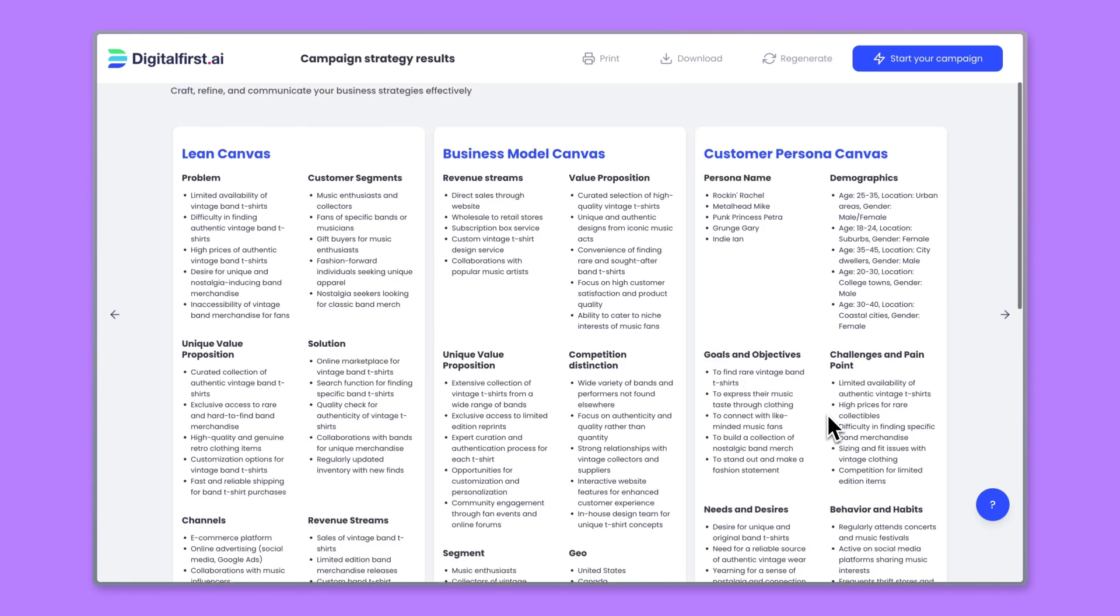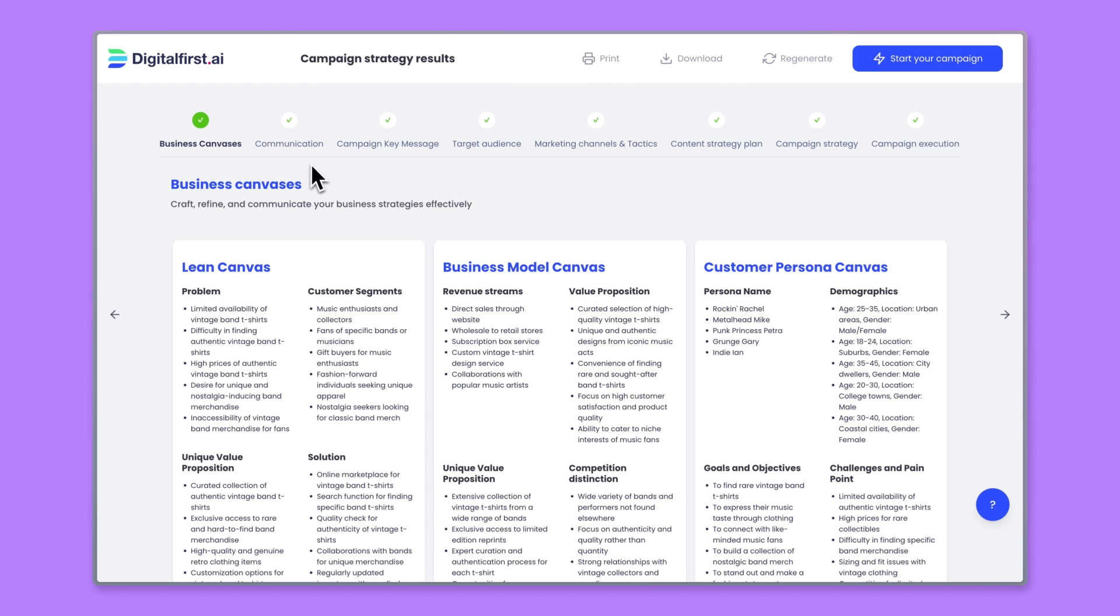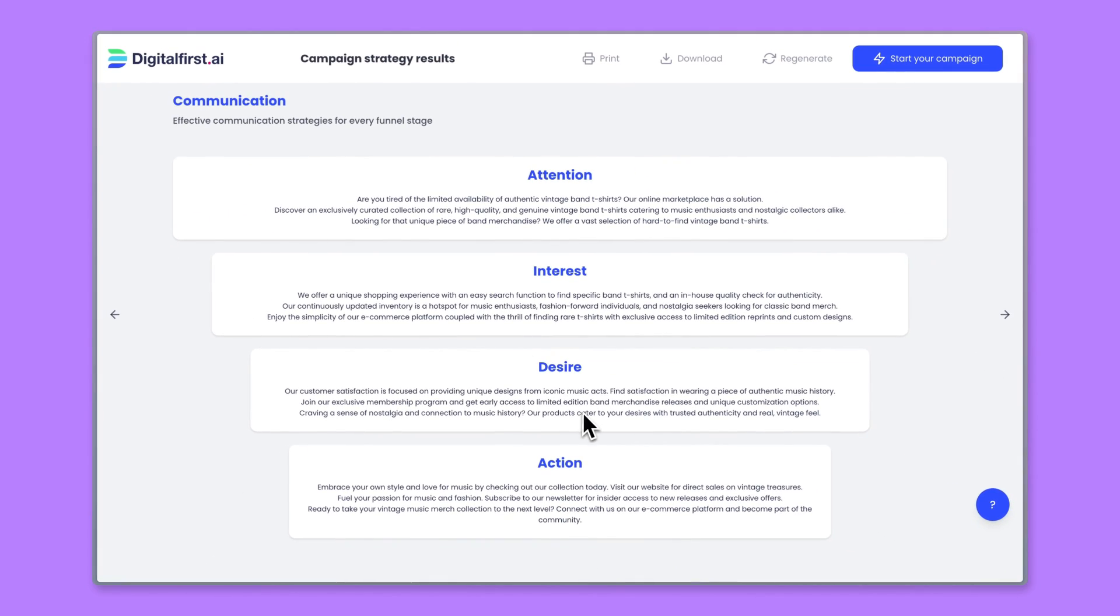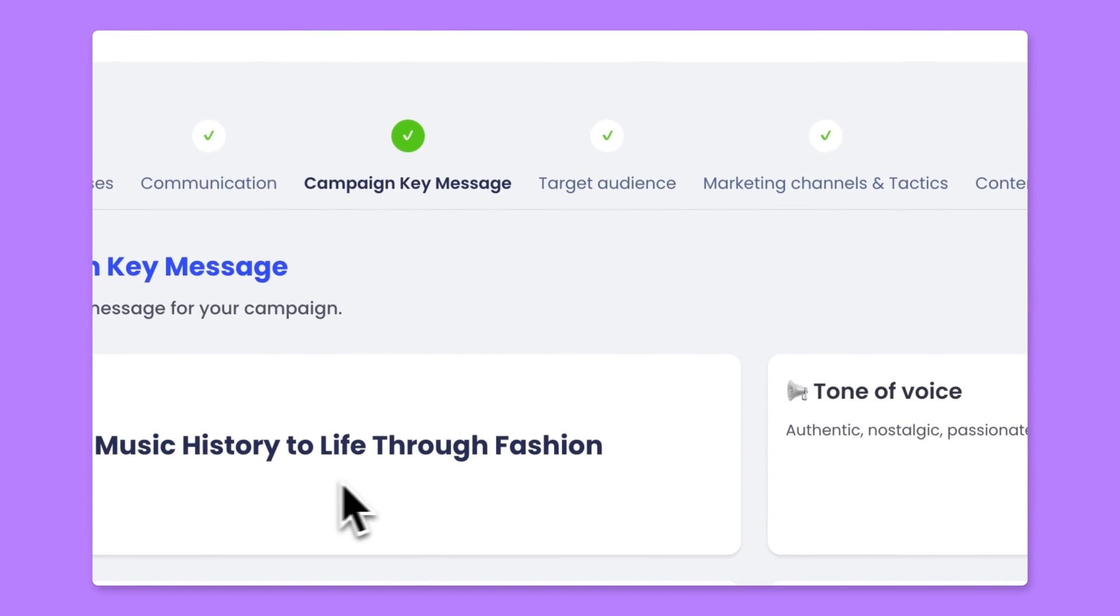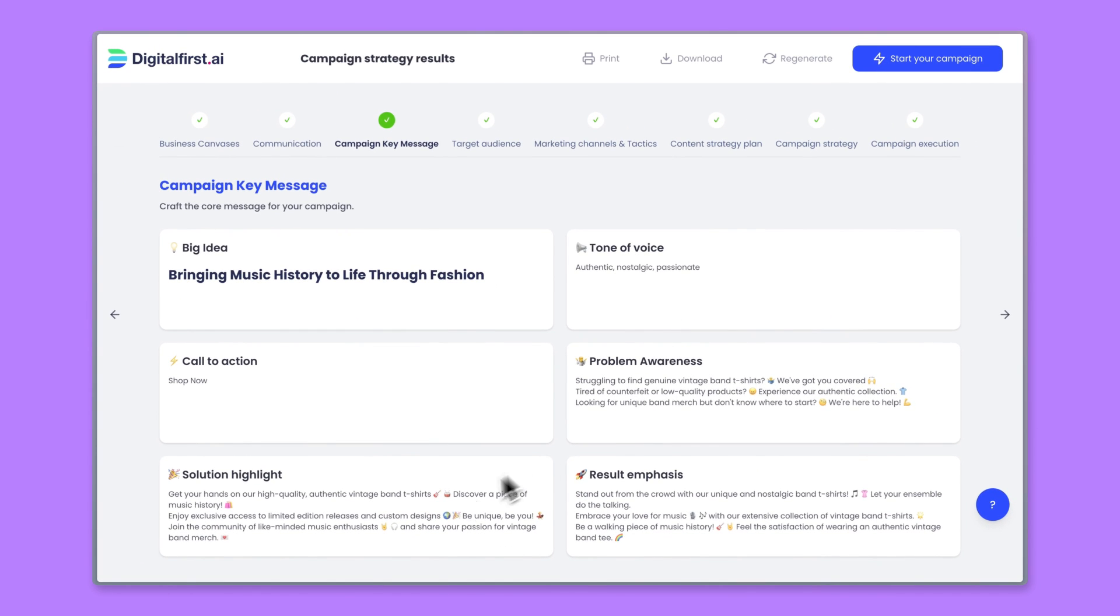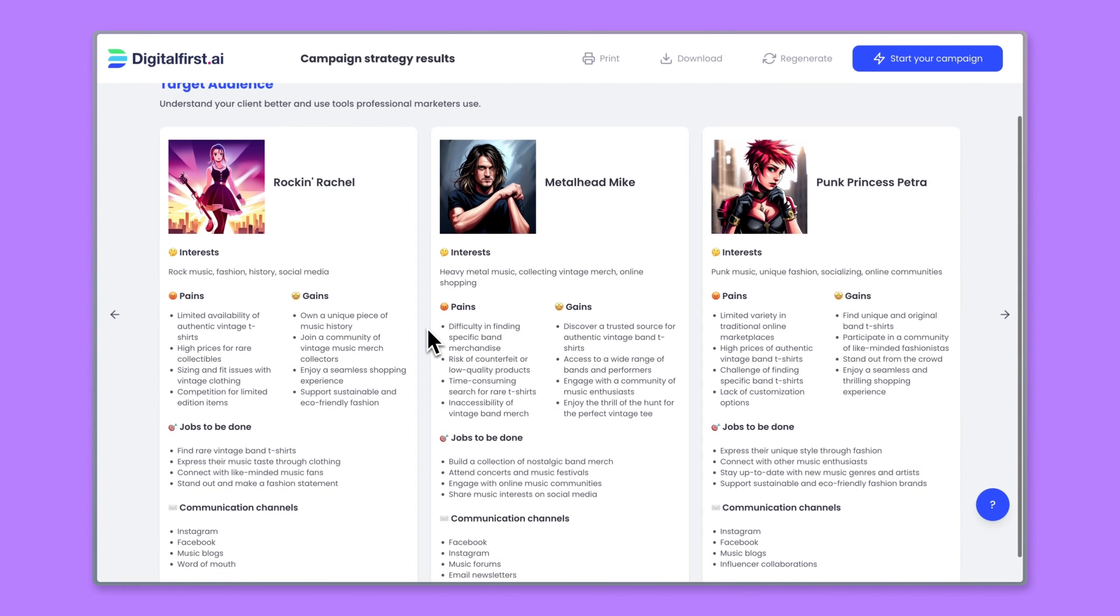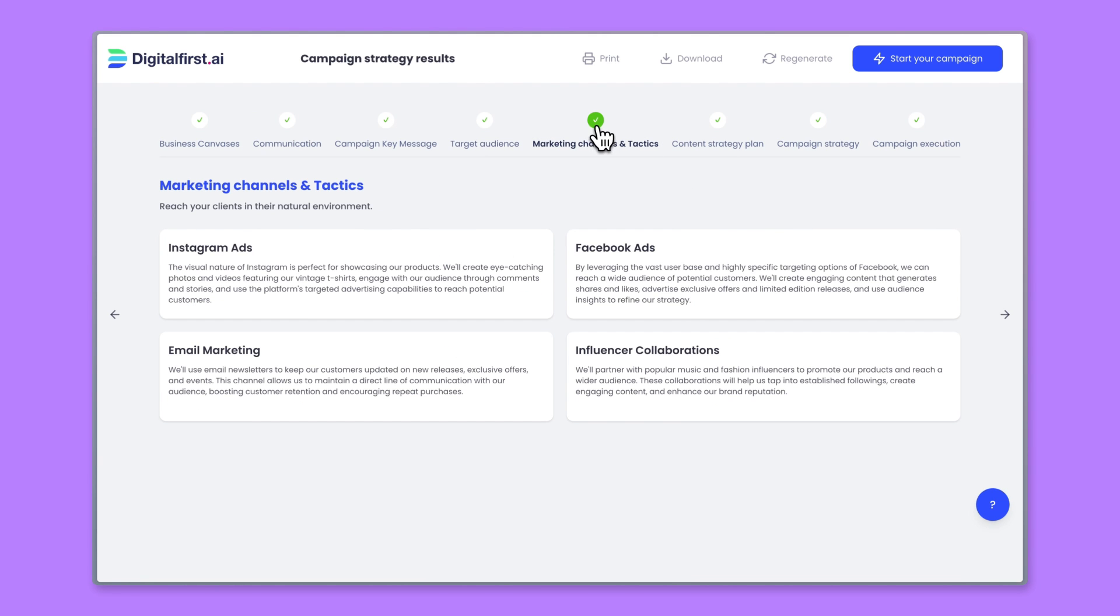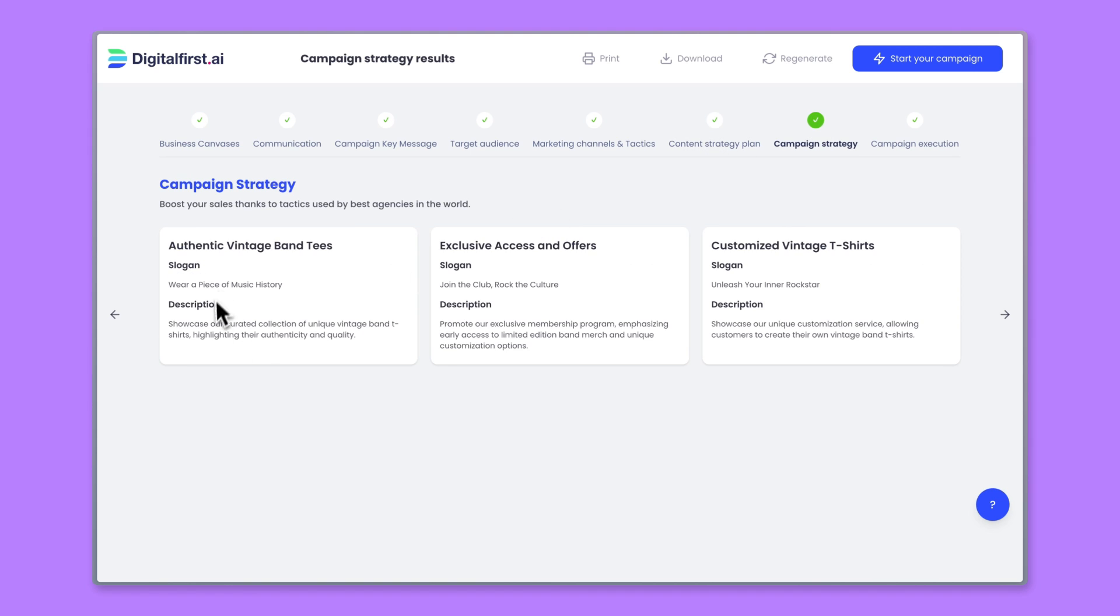But this is what we think your customers are going to say. We started to produce communication in this AIDA model, so what kind of messages you should be using for each funnel. Key messaging, tone of voice, everything is here, including target audience. This is interesting: Rocking Rachel, Metalhead Mike, Punk Princess Petra. You have a lot of data about each of them, and for each of them we're going to have separate campaigns. We can have starting marketing tactics ideas for this campaign, also seven days of content ideas for social media channels and the slogans for each of the personas.